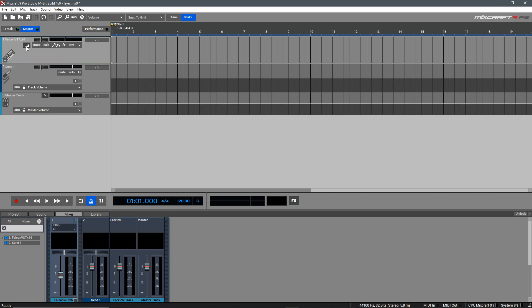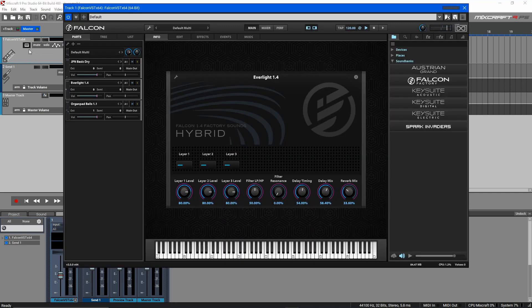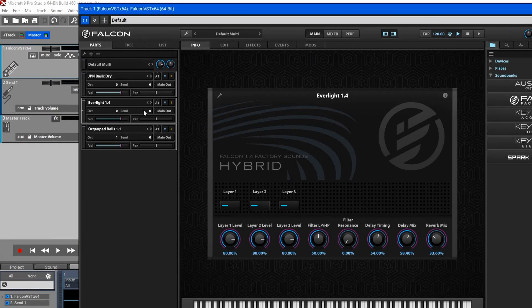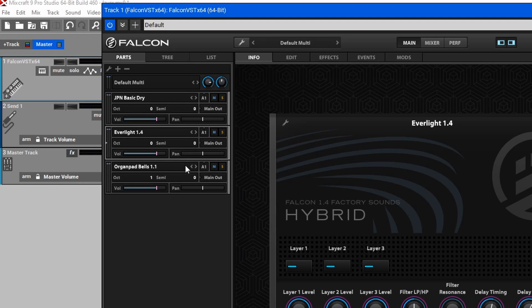Here, I have an instance of UVI Falcon with three layers of key sounds that I'd like to use all at once. However, I'd like to mix each one individually with some EQ, added effects, and a volume fader.